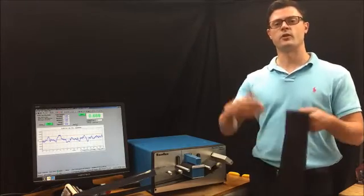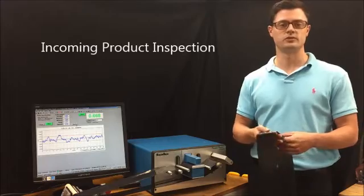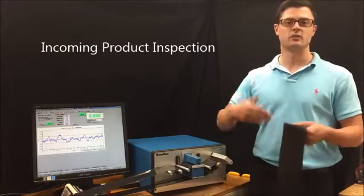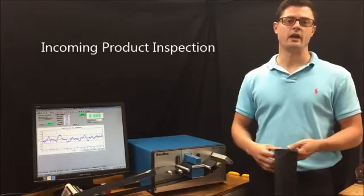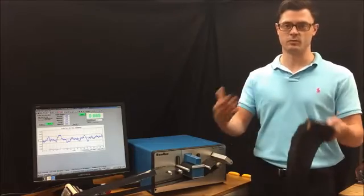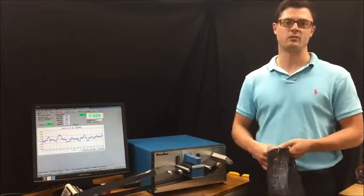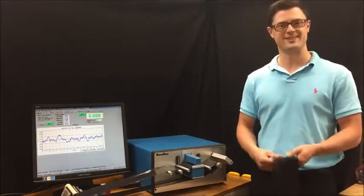On the other hand, if you're a customer receiving plastic film, you can use this device to profile your incoming film and make sure that the supplier is supplying you with what you're supposed to have and that it's meeting the variability requirements.